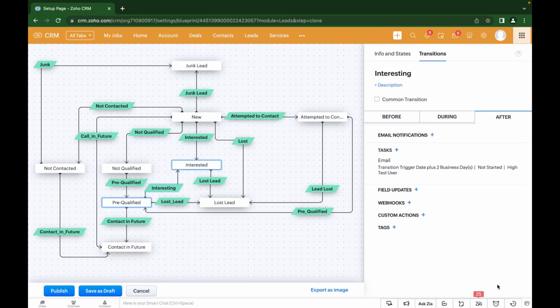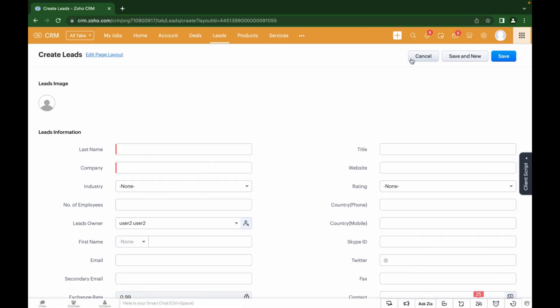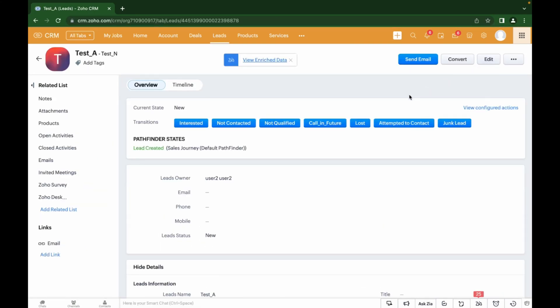When the blueprint is ready for all of the stages, it needs to be published to apply to new leads. In order for already-created leads to be included in the blueprint process, you need to update the value in the Lead Status field to any stage of the blueprint. Now we can check how the blueprint works. Go to the Leads module, create a new lead, fill in the main fields, and save it. The transitions specified in the blueprint now appear as buttons, and the lead was automatically assigned the New stage.